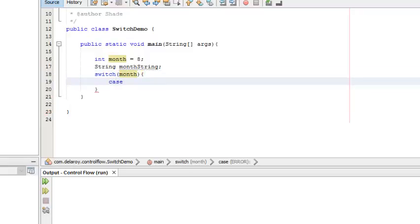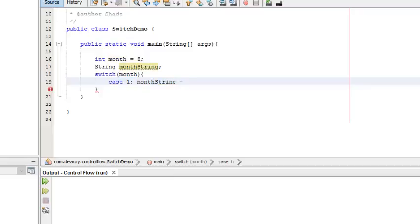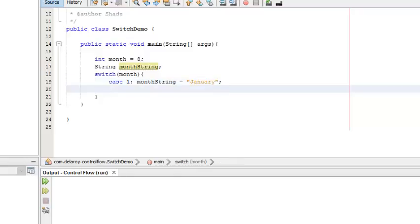The first case, case one: if month equals January. Don't forget to add your break — it's very, very important. The break is important because it stops continuing to the next case test.